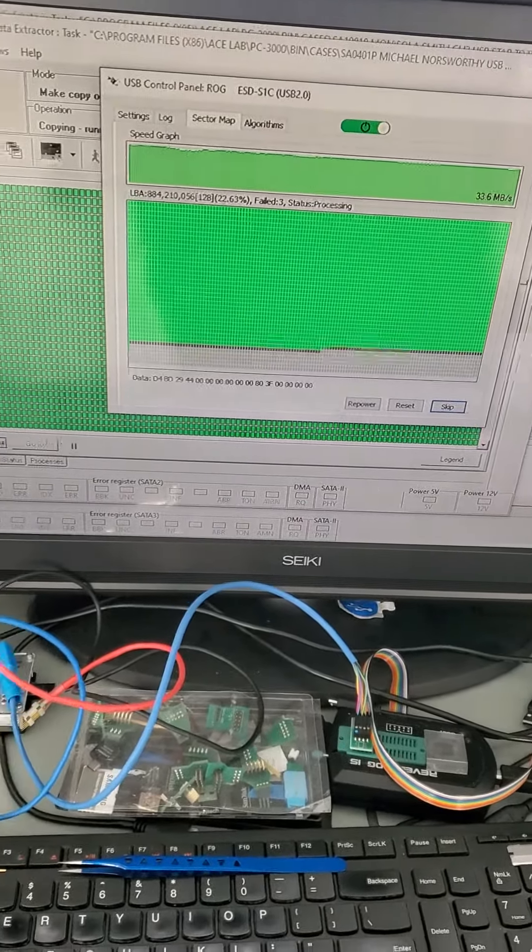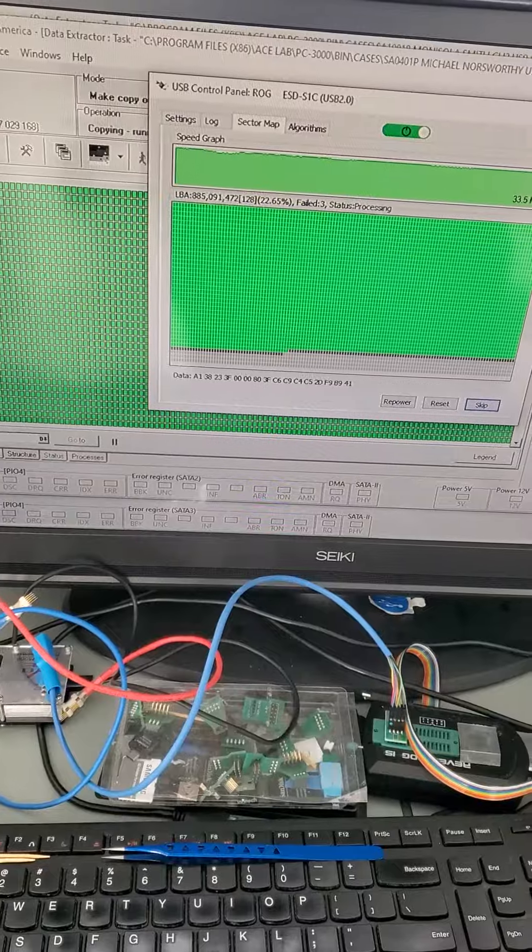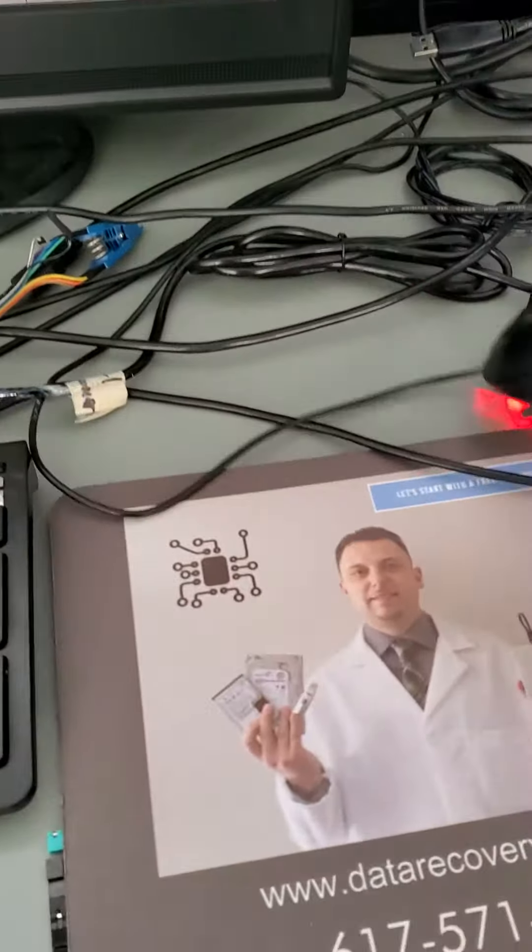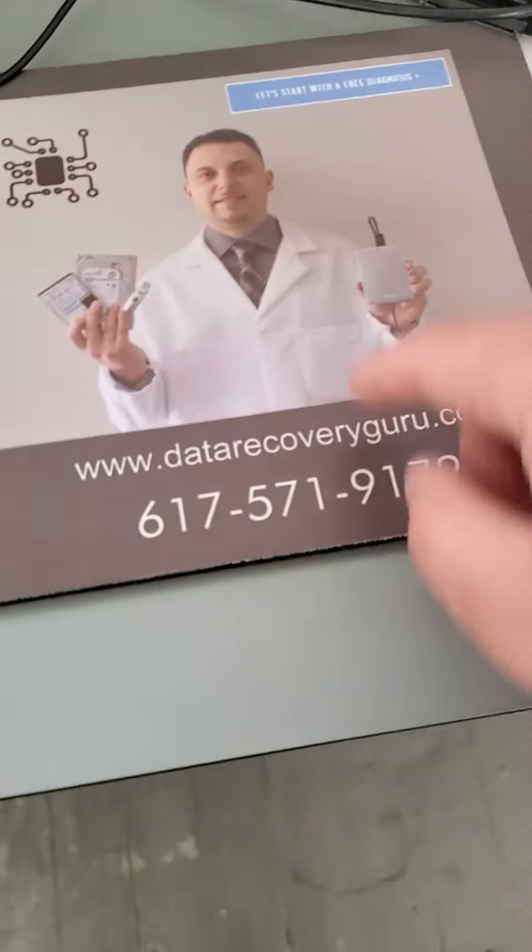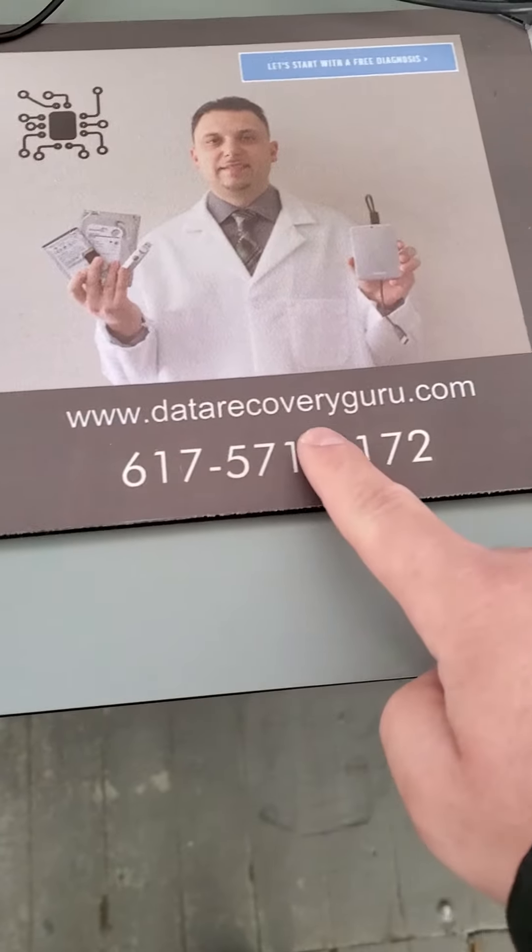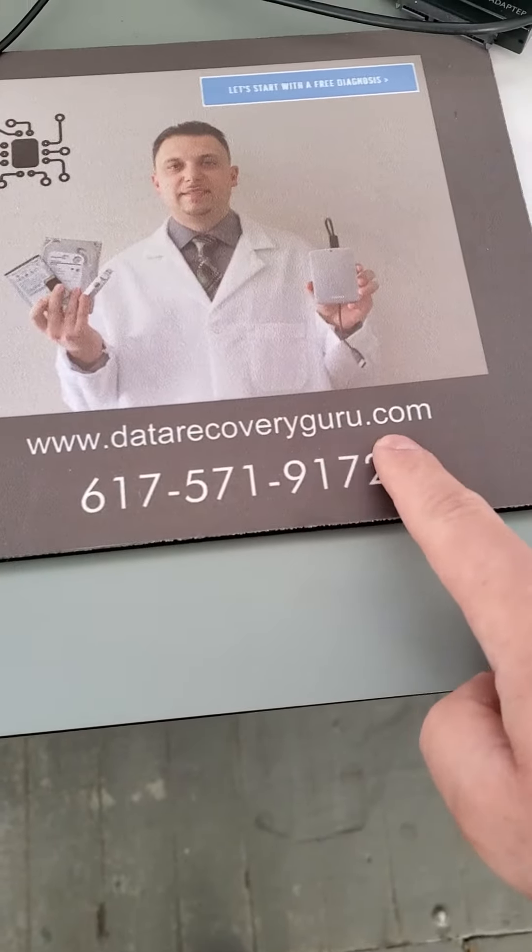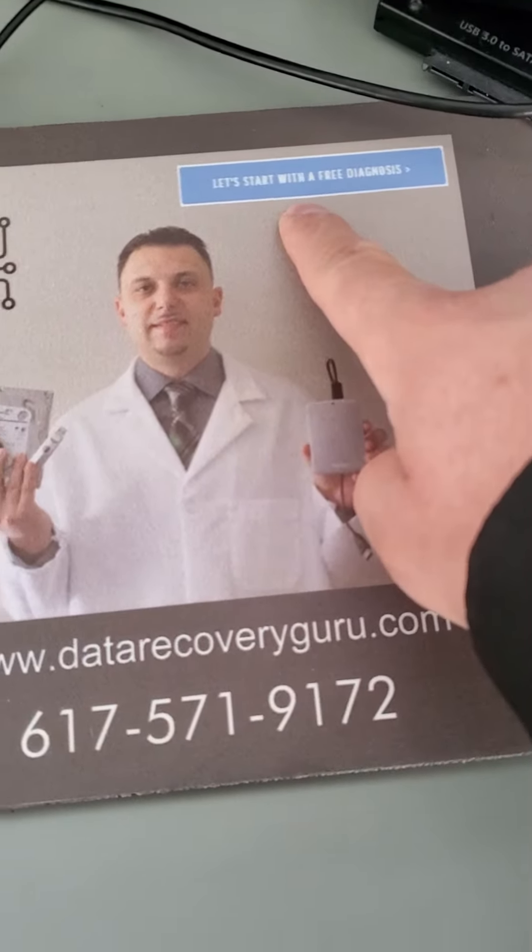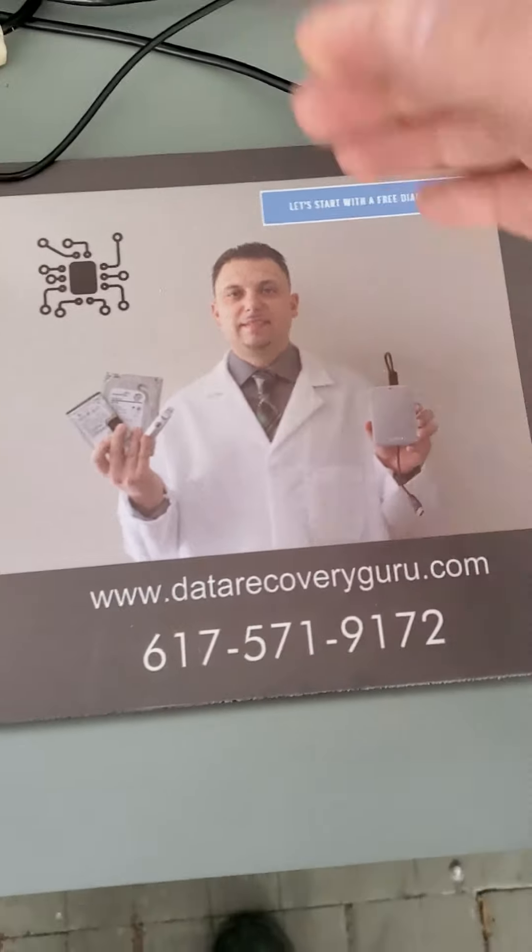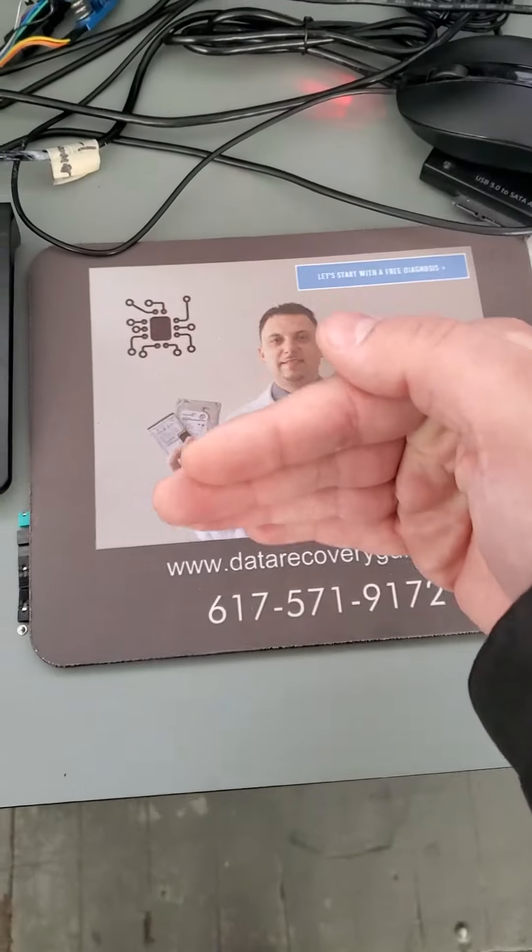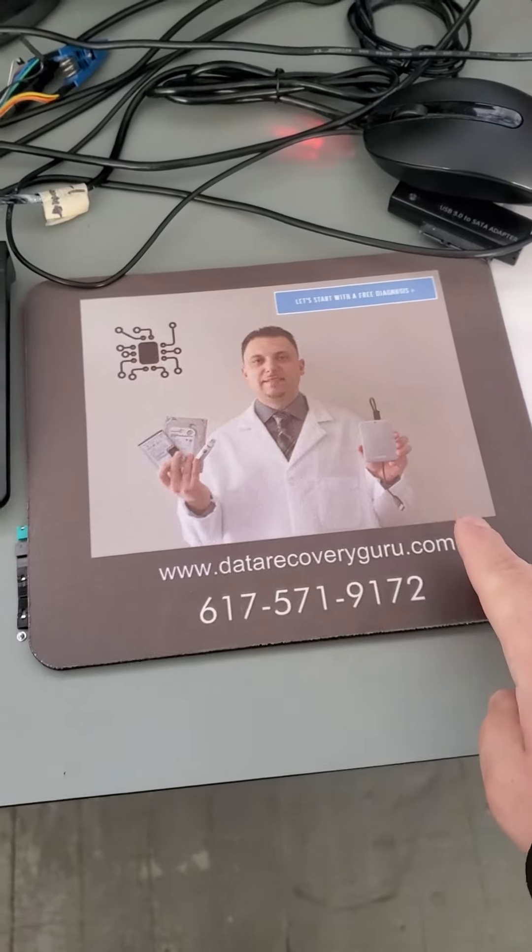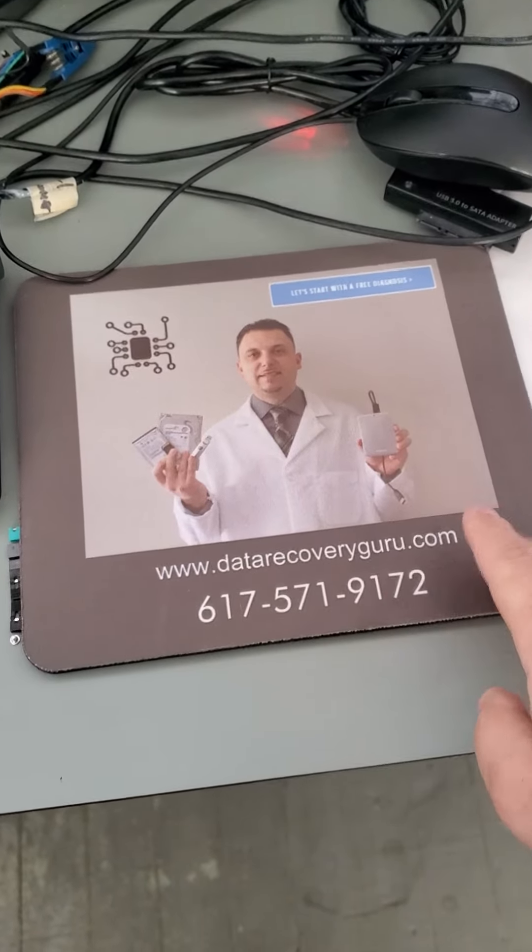If you happen to be in those kind of circumstances and you need help, please visit datarecoveryguru.com. On the homepage there, you're going to see a blue button, click on it, you'll be presented with a form, fill it out, and we'll be in touch with you shortly after.